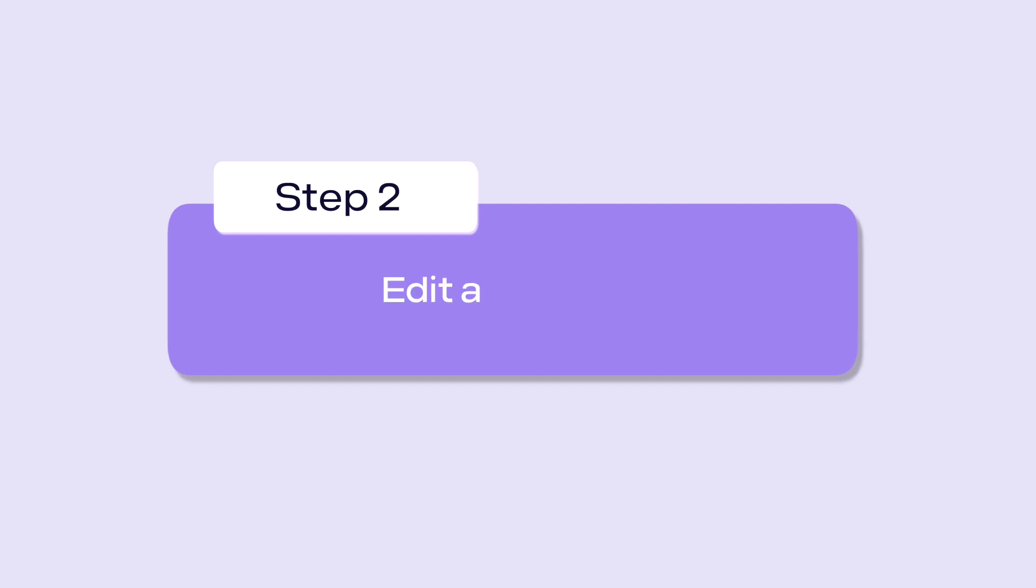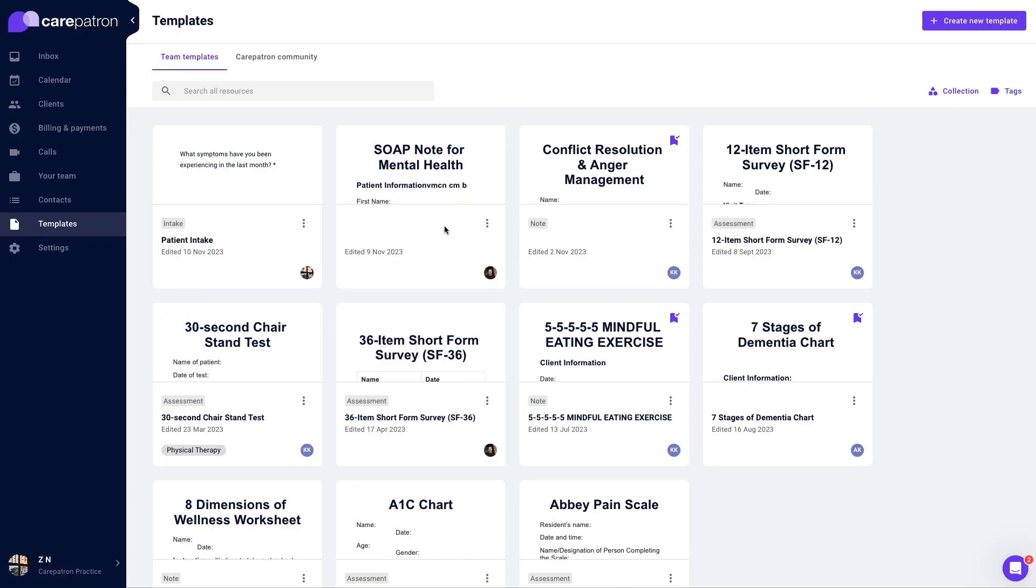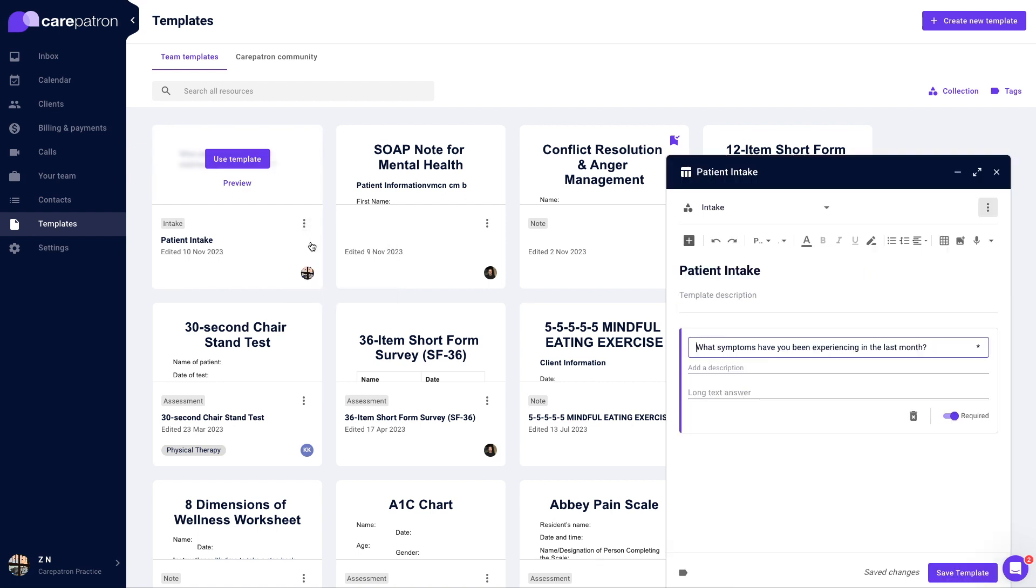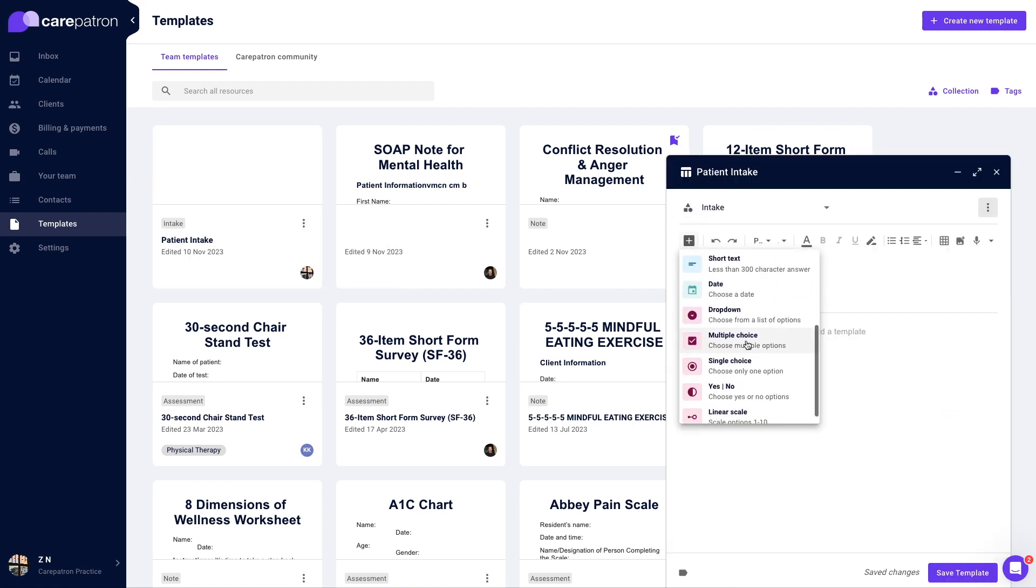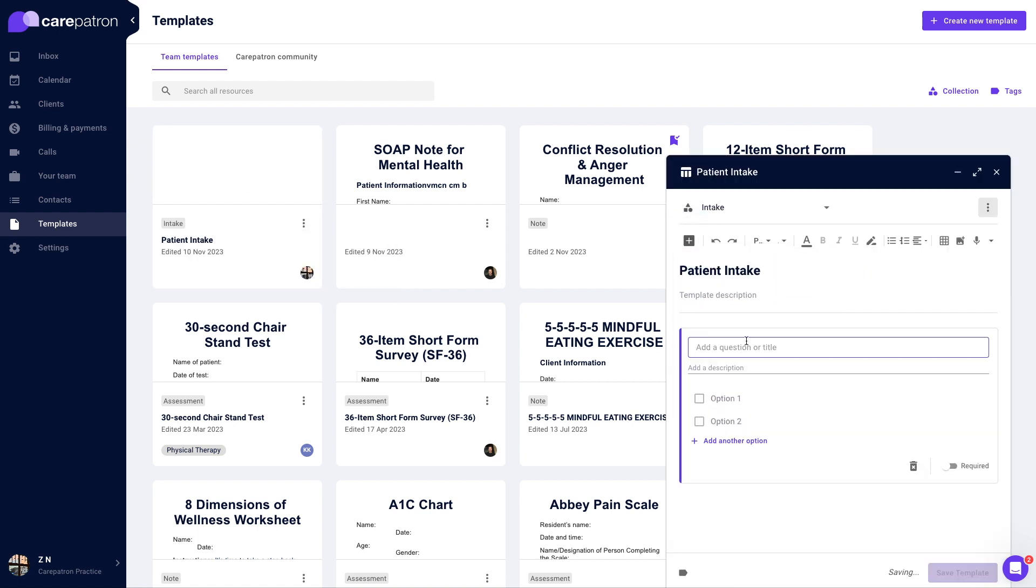Next, to edit a team template, navigate to the templates page. Select the overflow icon on the template you would like to edit. Press edit. Create the edits you want and then select save.